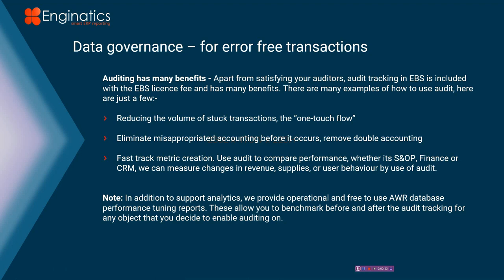The idea is that we get to a point where we've got one-touch flow, where accounts, invoices, orders flow through seamlessly without having to have IT come in and massage data and remove errors. Whether it's a stuck order, a stuck invoice, or perhaps a misappropriated account type, or whether you just want to create some metrics, then you can use audit functionality, which is out of the box, free to use. Some customers are sometimes cautious because they're not sure about the performance impact. We also will be covering the AWR performance tracking reports that we provide free to use, so you can benchmark before and after enabling audit functionality.